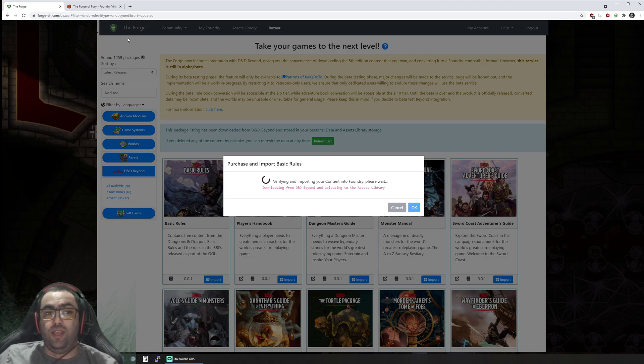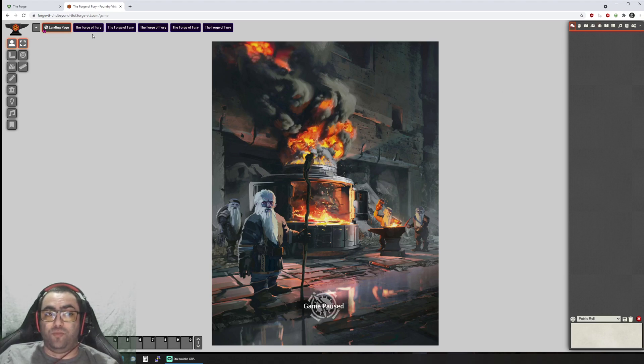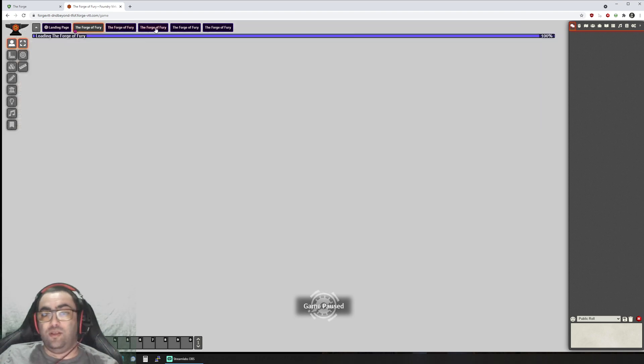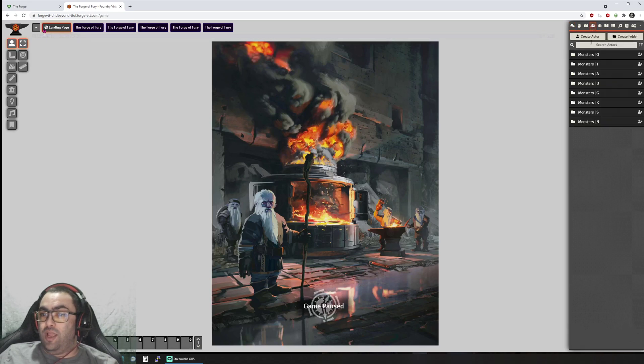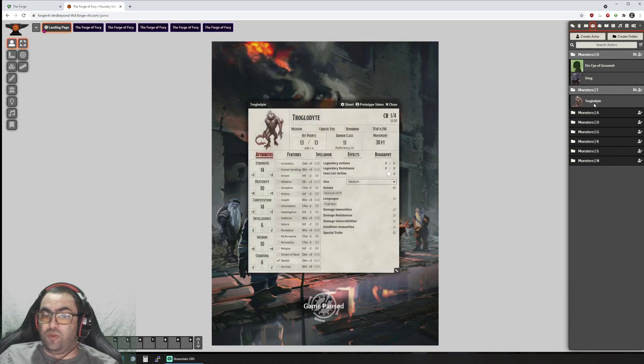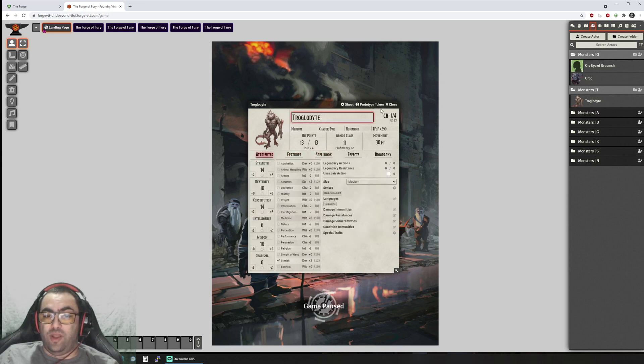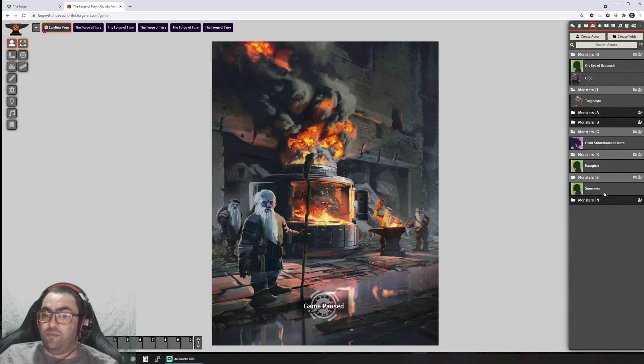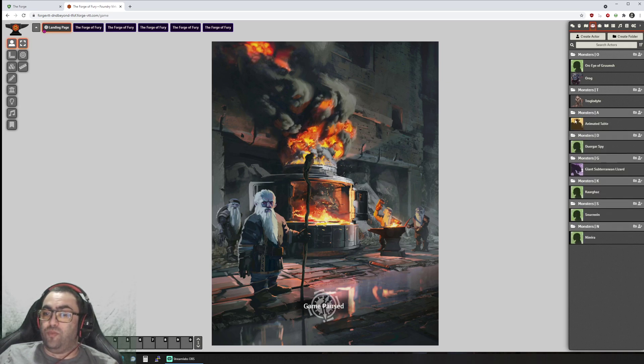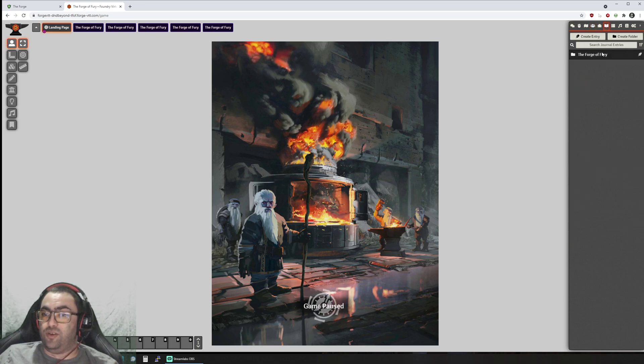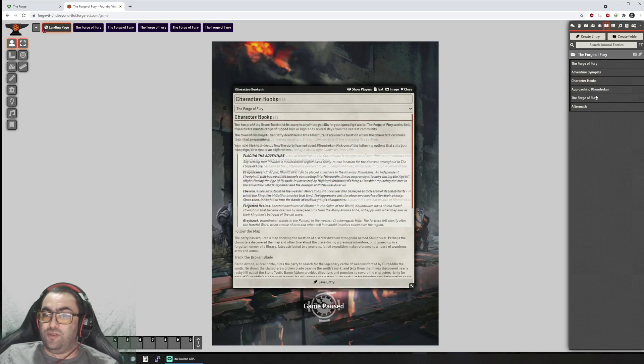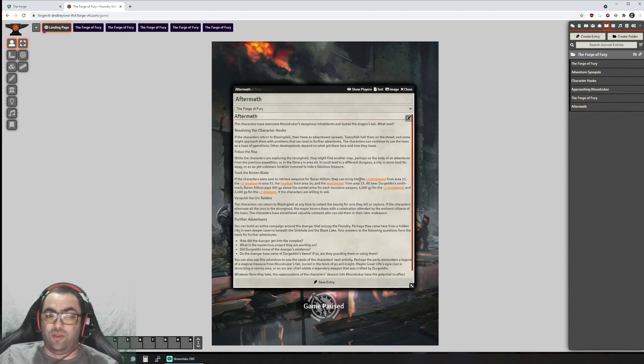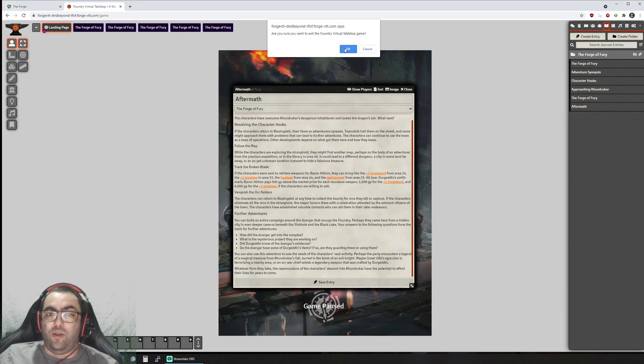You can see The Forge of Fury here. You have your maps—spoiler alert obviously—and you have some monsters. You can see your monsters with their attributes. Those are the monsters that are specific to this adventure. Then there's the Forge of Fury journals and there you go, I have all the information right here.